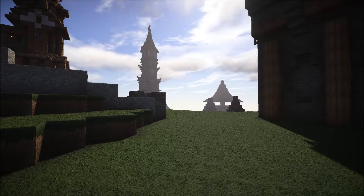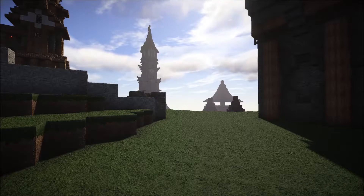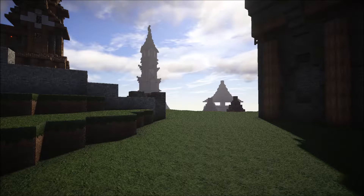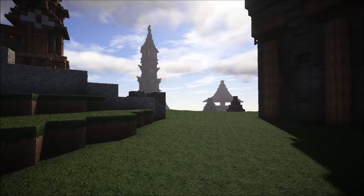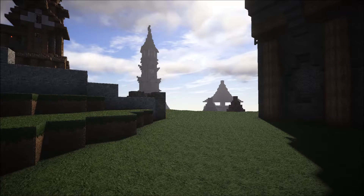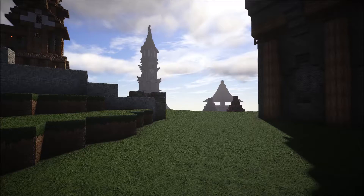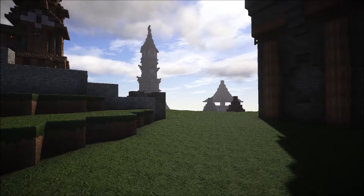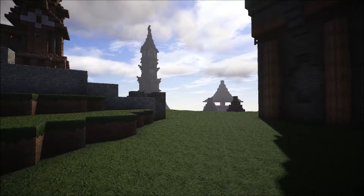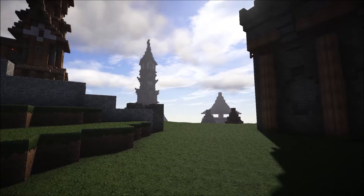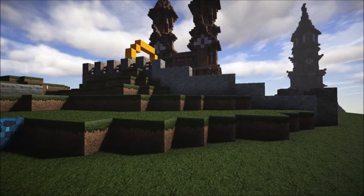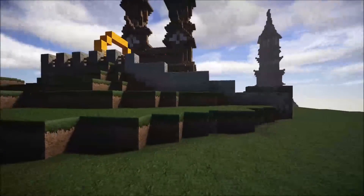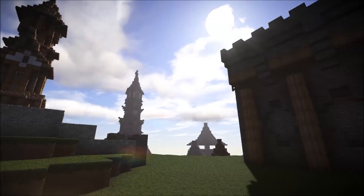G'day everyone, VirtualConker85 here. This video I've actually been meaning to get out for quite some time. I actually wanted it released around the same time as the 1.2.1 PBR and non-PBR versions. Unfortunately my computer had some technical issues and wasn't able to make it. But better late than never. I just wanted to go over some of the troubles that people have been having with either version and just to point out a few features.